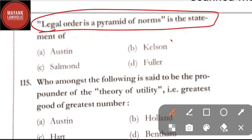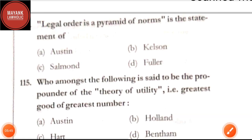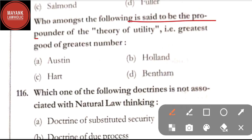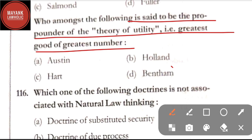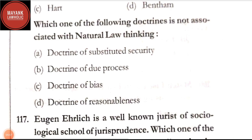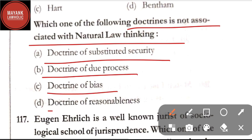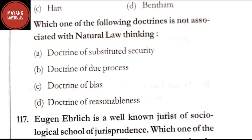Question number 114: 'Legal order is a pyramid of norms' is the statement of — option A: Austin; option B: Kelsen; option C: Salmond; option D: Fuller. The correct answer is option B, Kelsen, who talks about the Grundnorm. Question number 115: who is said to be the propounder of the theory of utility — greatest good of greatest number — the correct answer is option D, Bentham. Question number 116: which one of the following doctrines is not associated with natural law thinking — option A: doctrine of substituted security; option B: doctrine of due process; option C: doctrine of bias; option D: doctrine of reasonableness. The correct answer is option A, doctrine of substituted security.